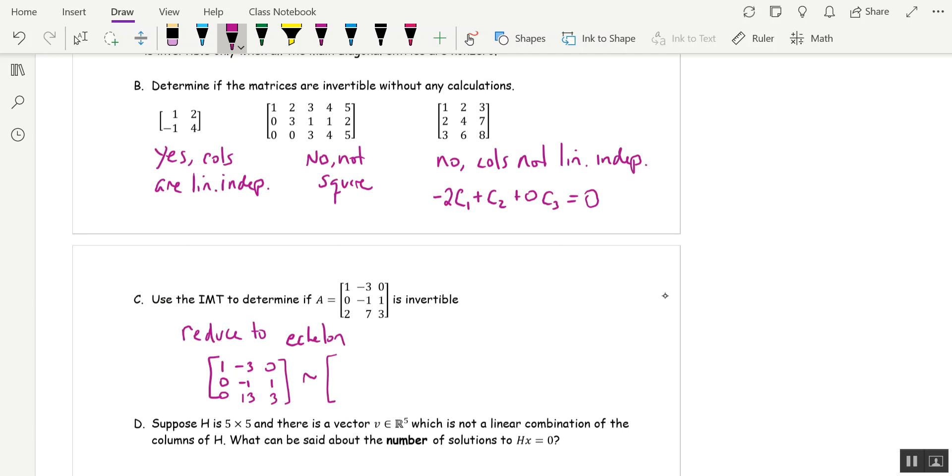And now I'm going to leave row one alone, leave row two alone. And we're going to add 13 times row two to row three. So zero, zero, 16.